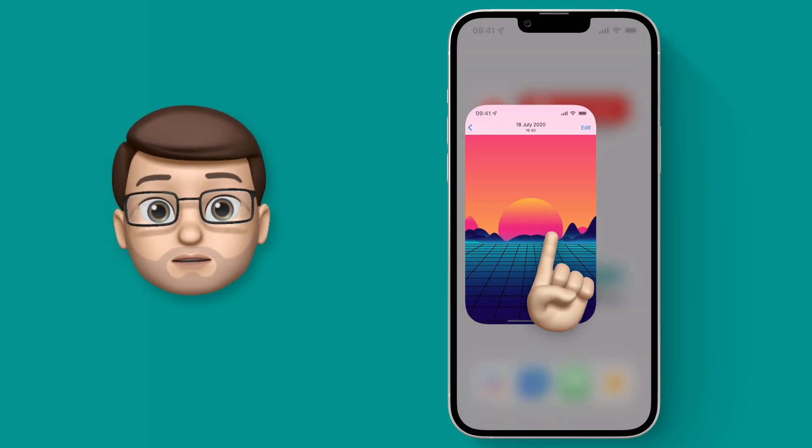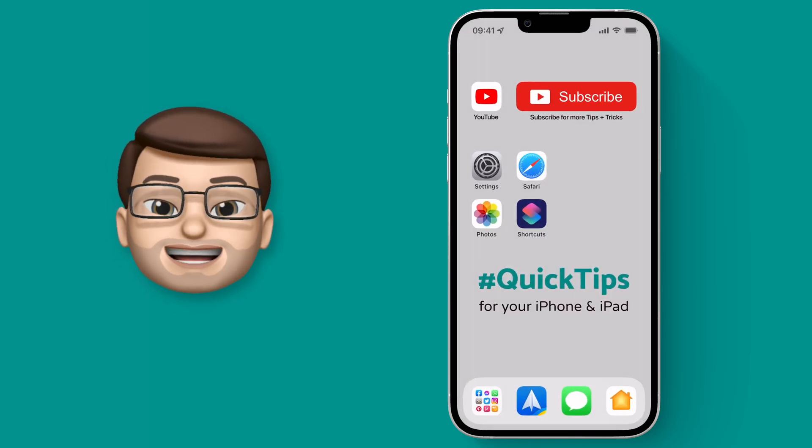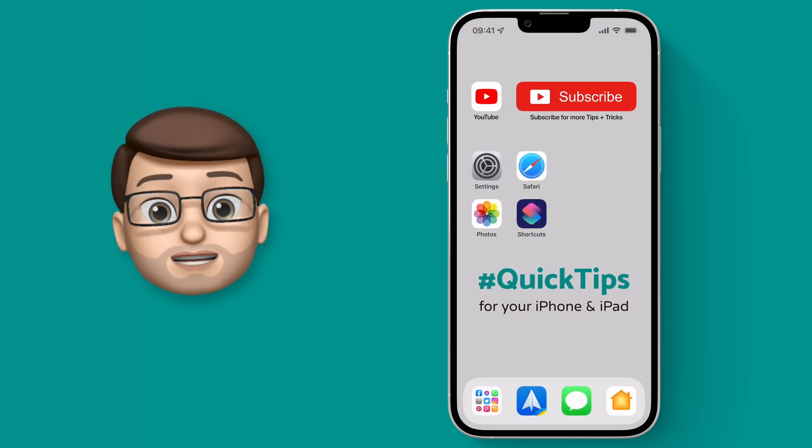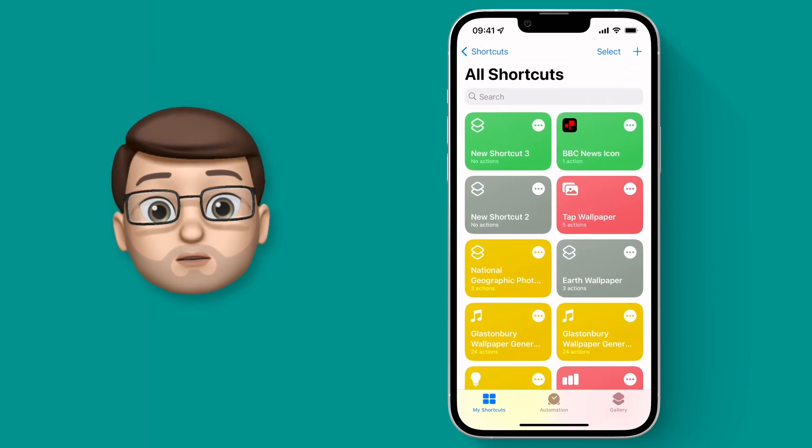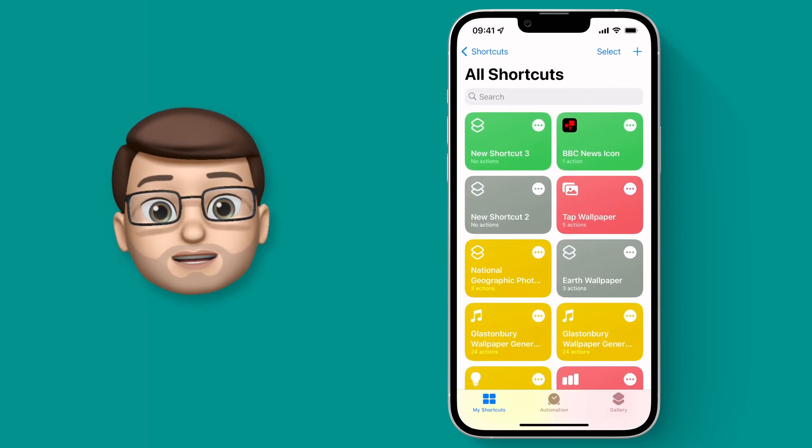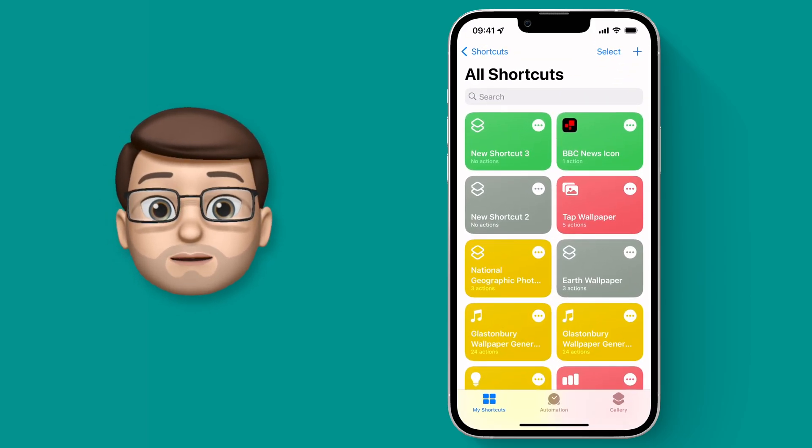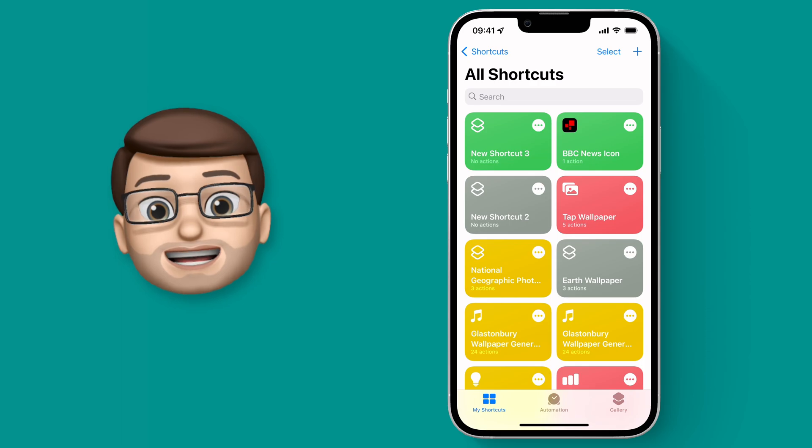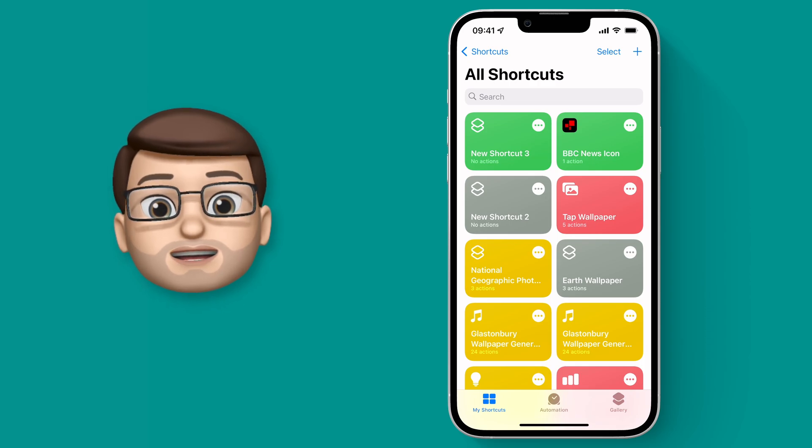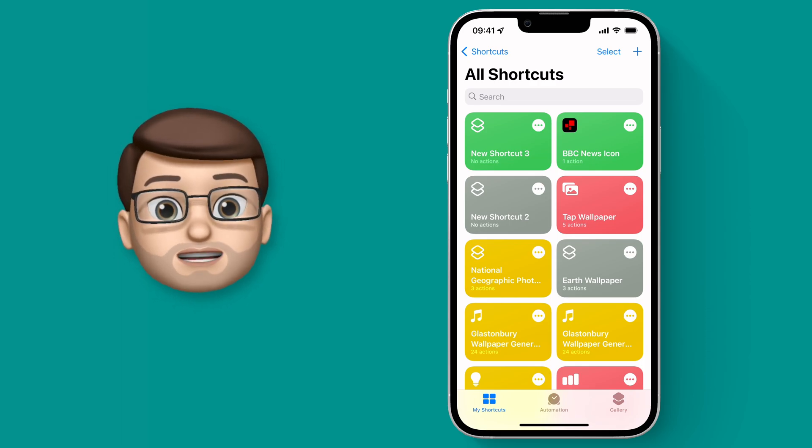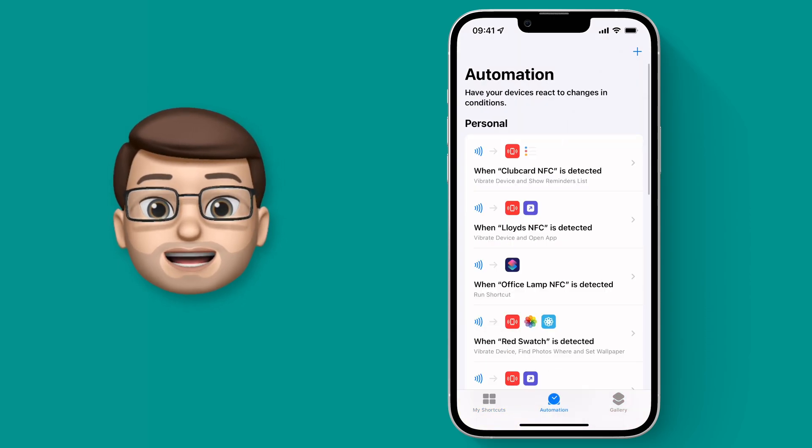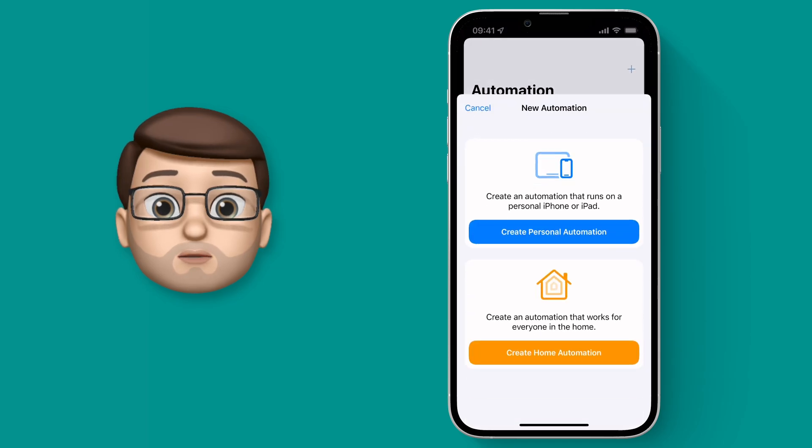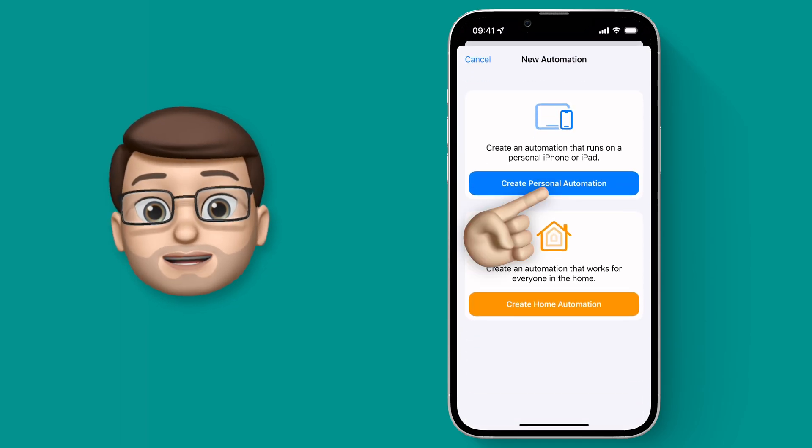So let's leave the Photos app and jump into Shortcuts instead. If you haven't got Shortcuts, it's on the App Store and it's completely free, made by Apple, and it's a really handy app. Now on the bottom of the screen we're going to tap onto Automation and we're going to add a new Personal Automation.